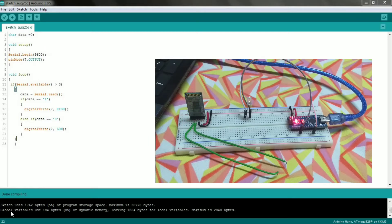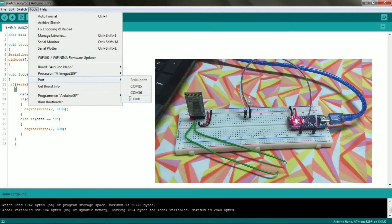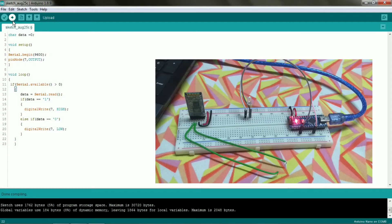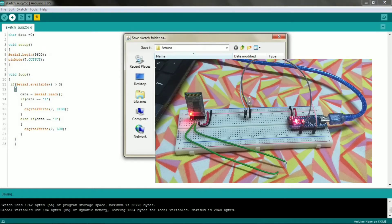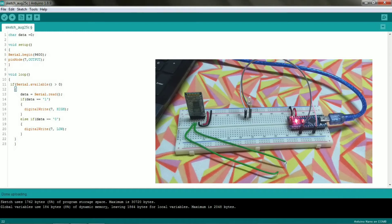To upload the program, disconnect the TX and RX lines from the Bluetooth module, since they share the serial port. Select the correct board and port — in this case the 8th port — then upload. Once the upload is complete, reconnect the TX and RX lines to the Bluetooth module.